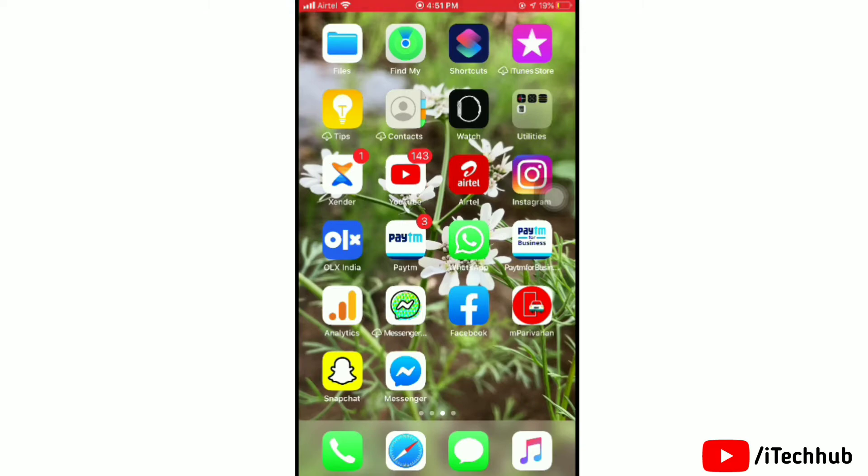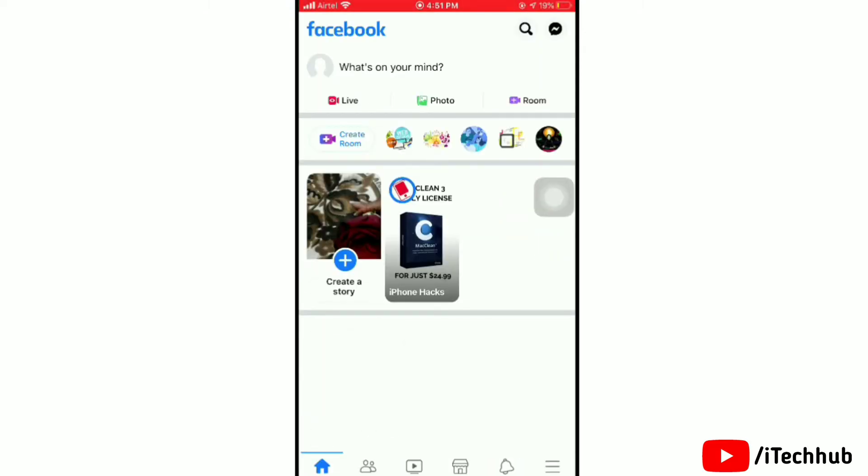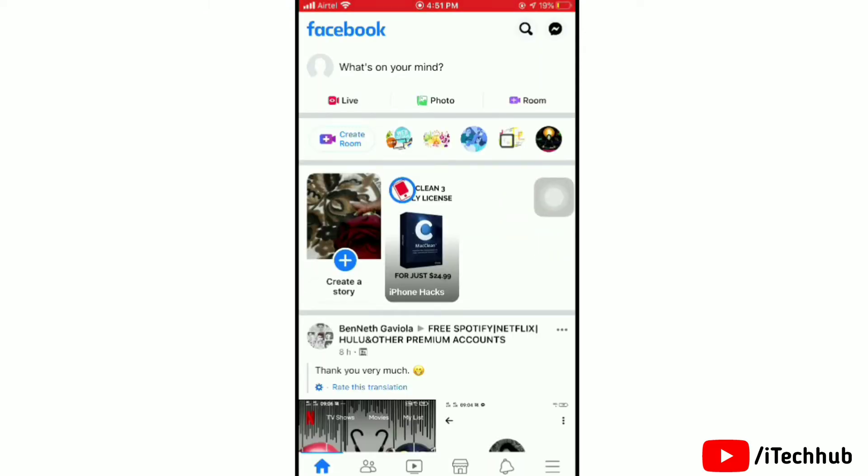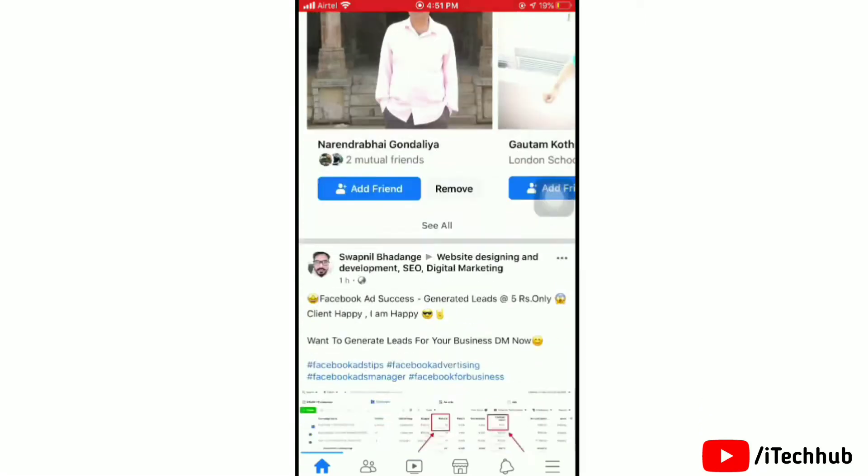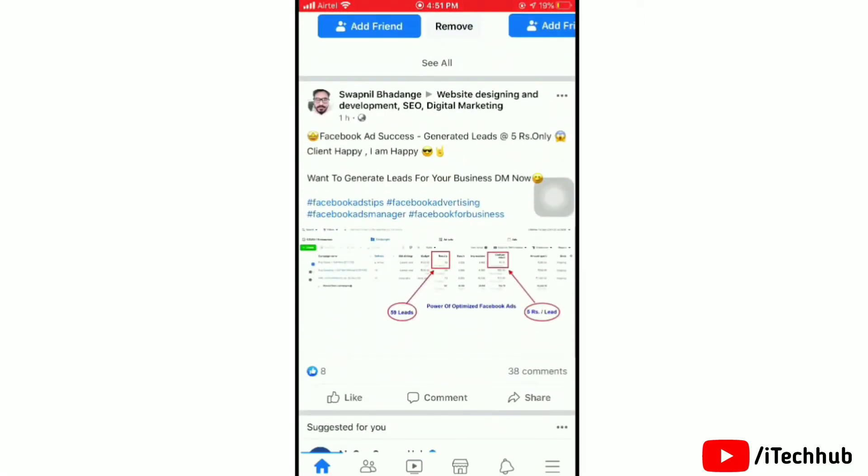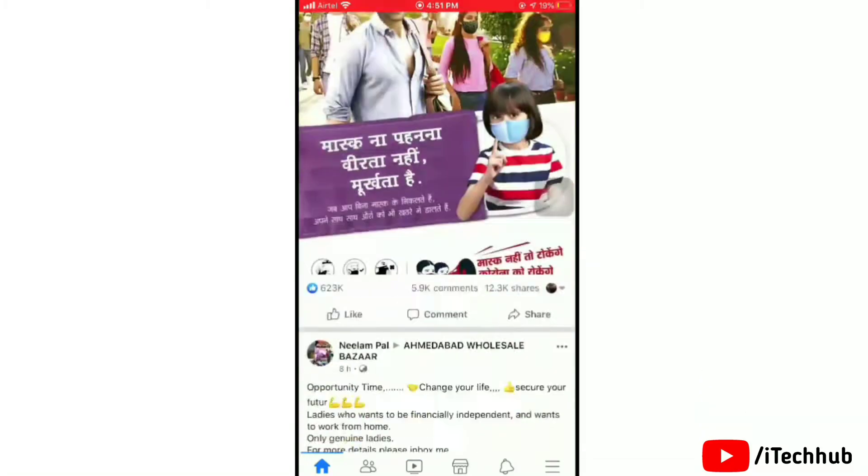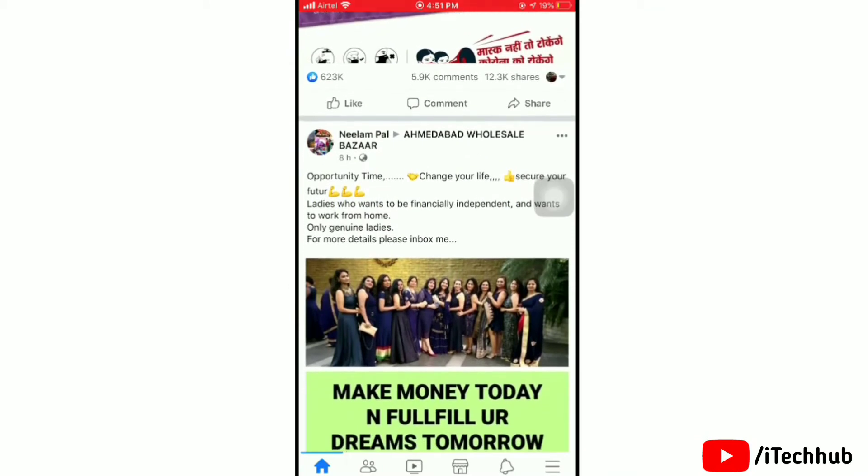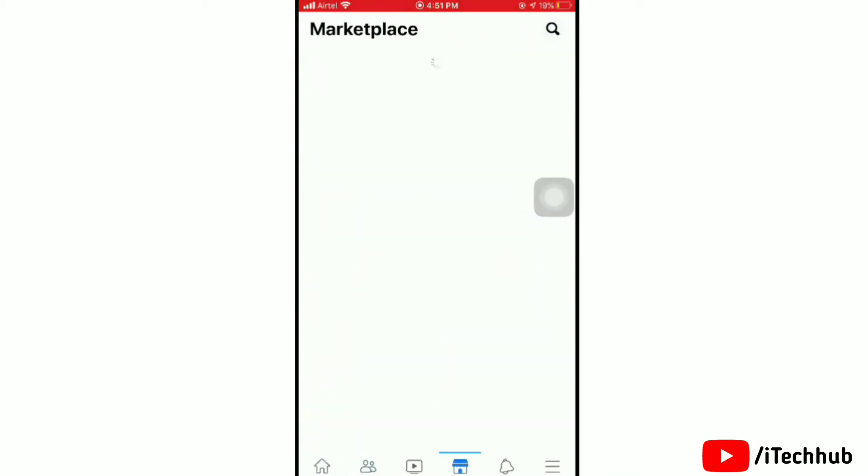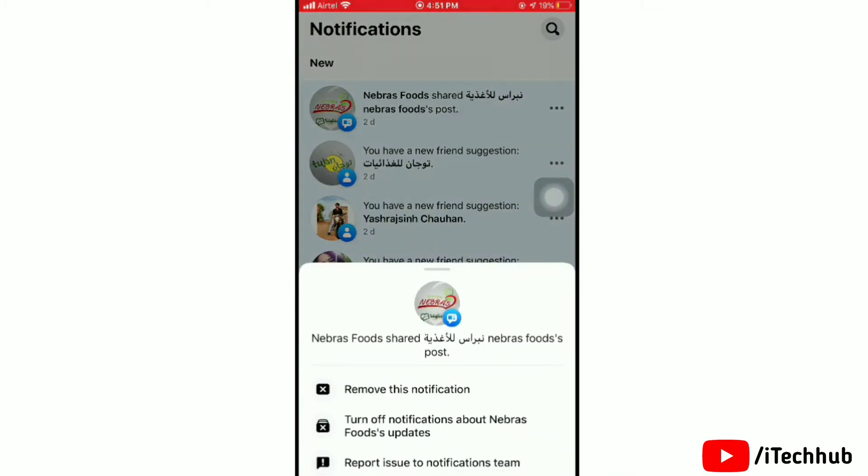First, open the Facebook app on your device. Make sure that you are connected with a strong data network. Here you can see all are in light mode. Once you are here, tap on three lines at the right bottom corner.